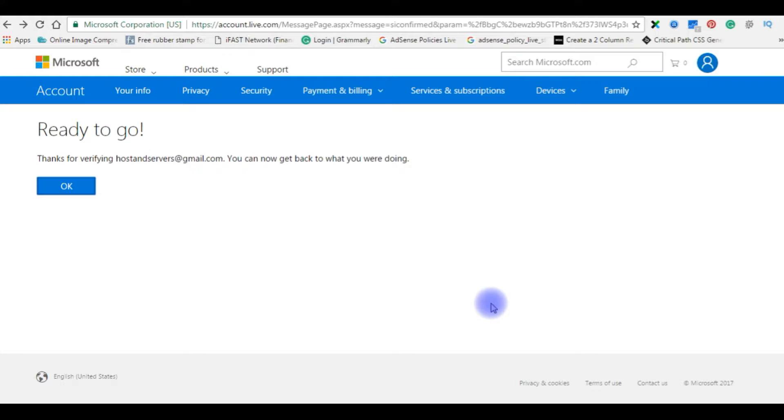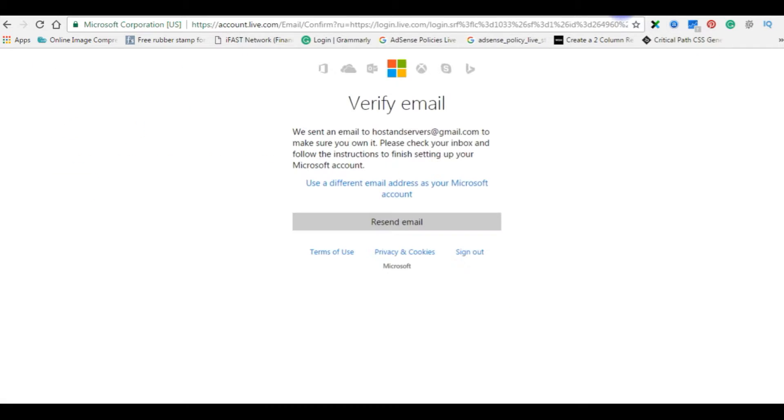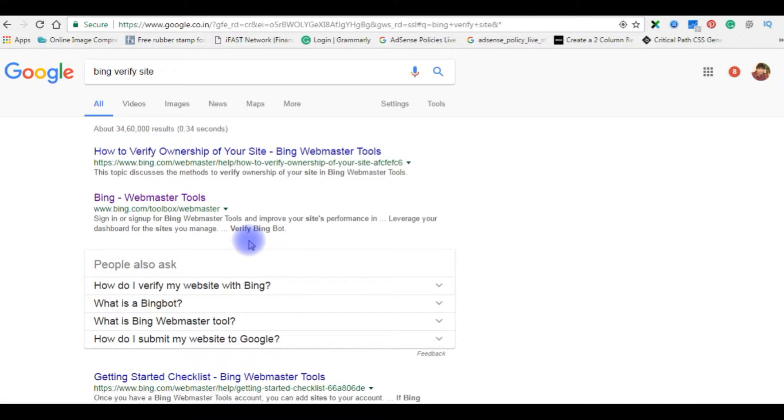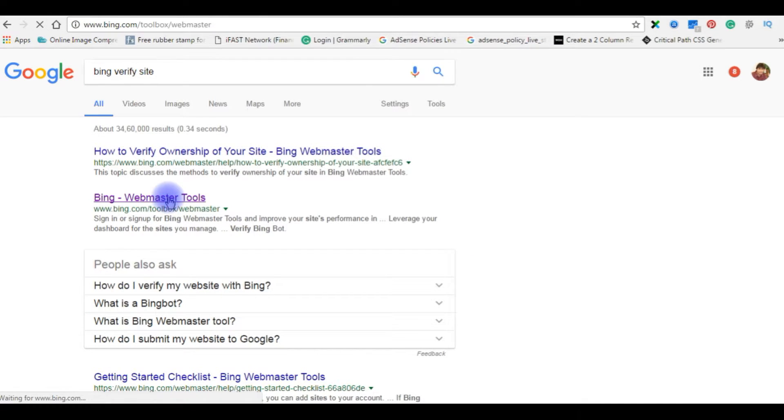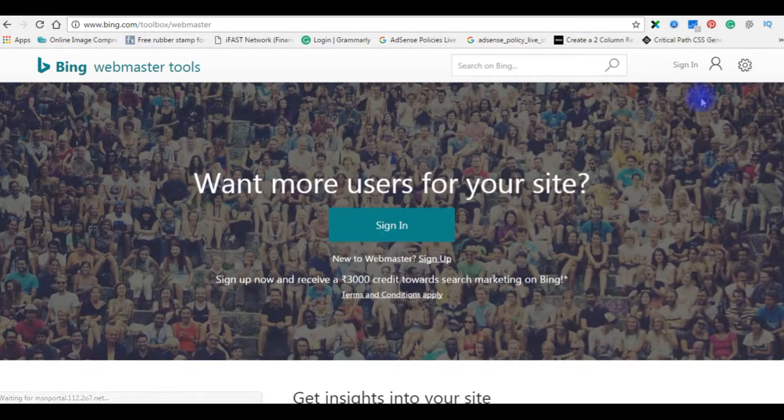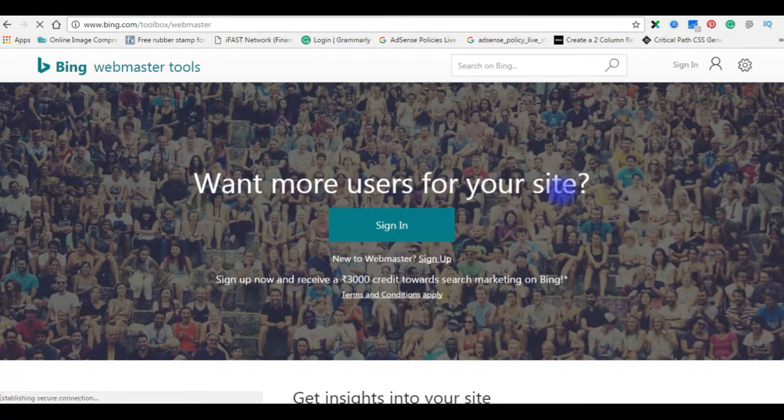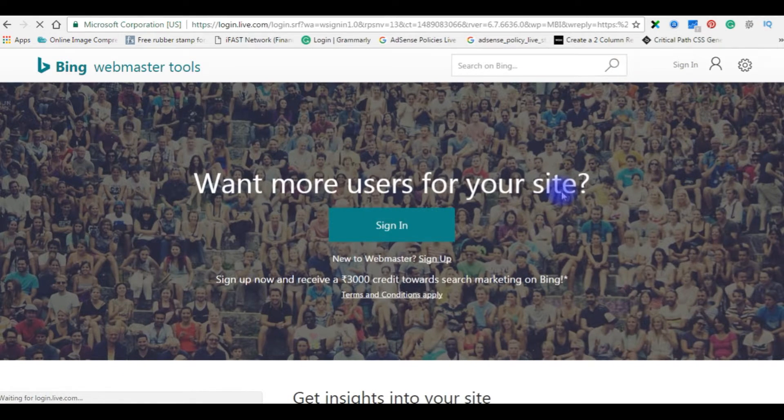Now it's time to verify our site in Bing search engine. Let's go to Google. Bing Verify Site, Bing Webmaster Tools. Now let's log in with our credentials.